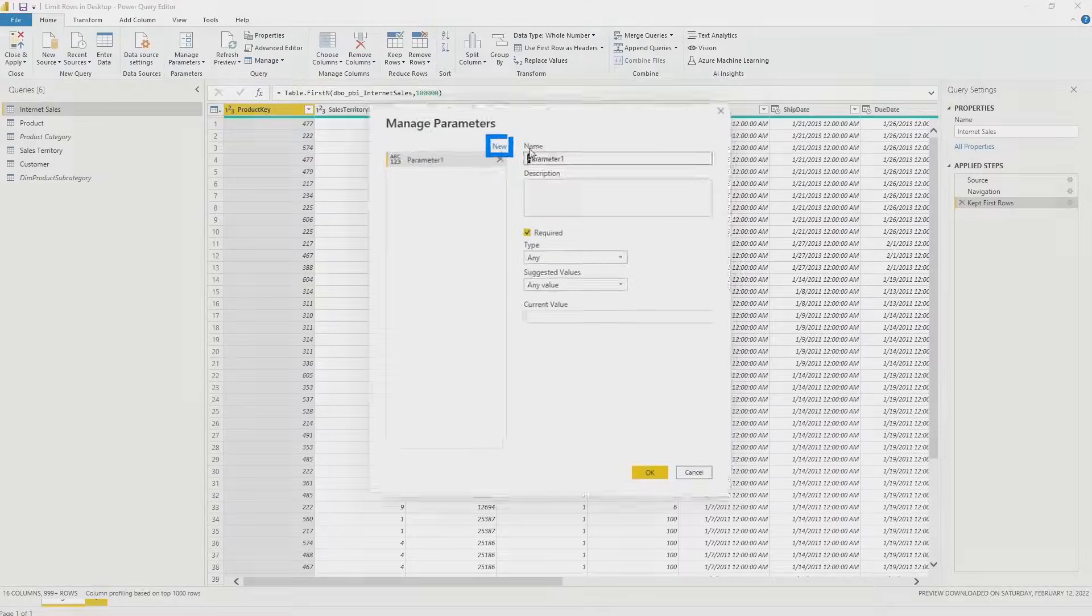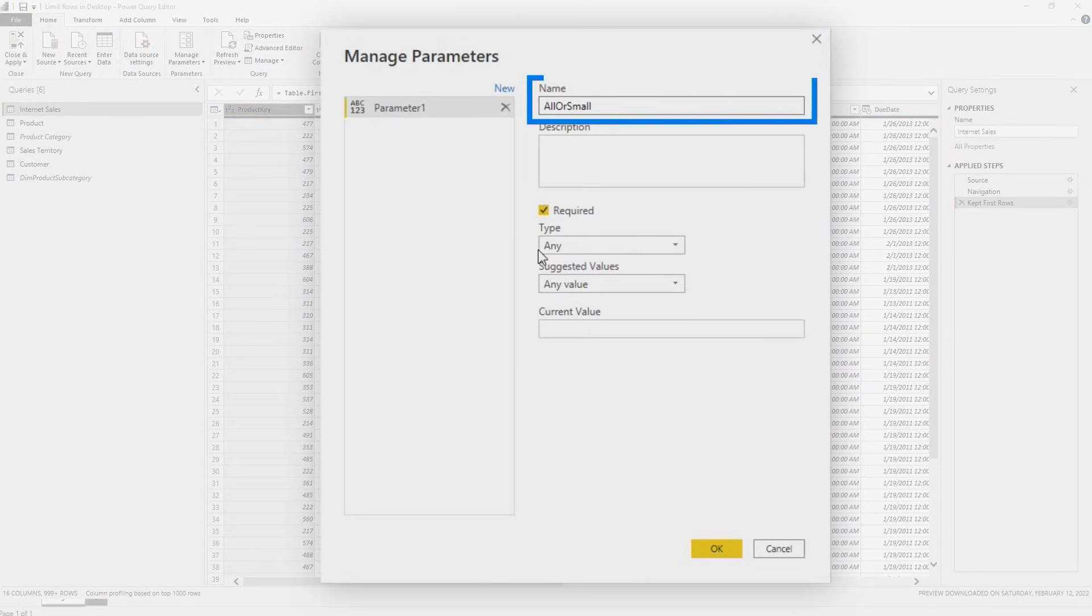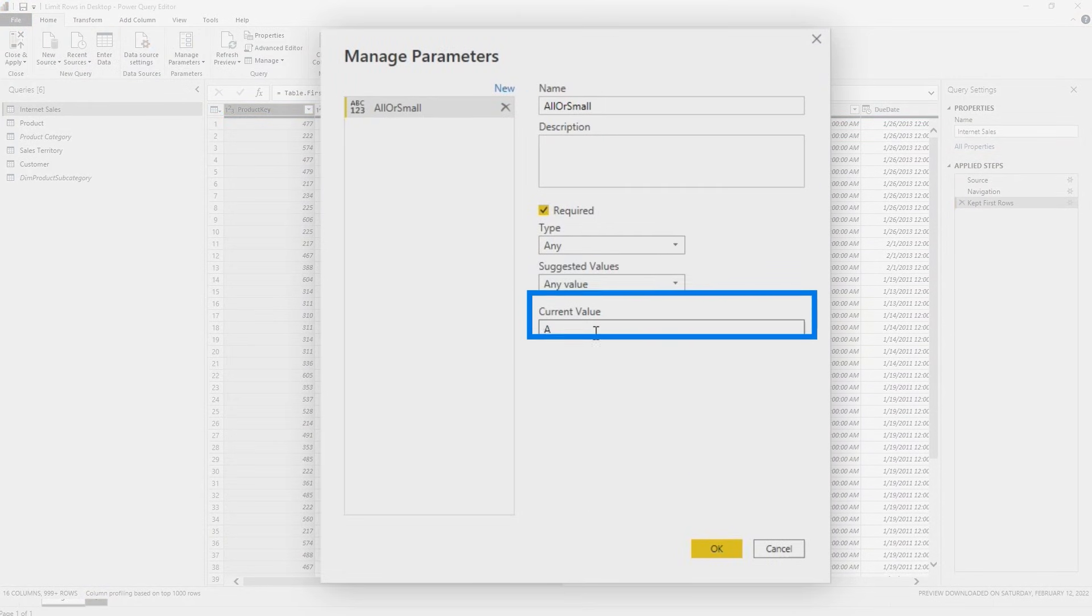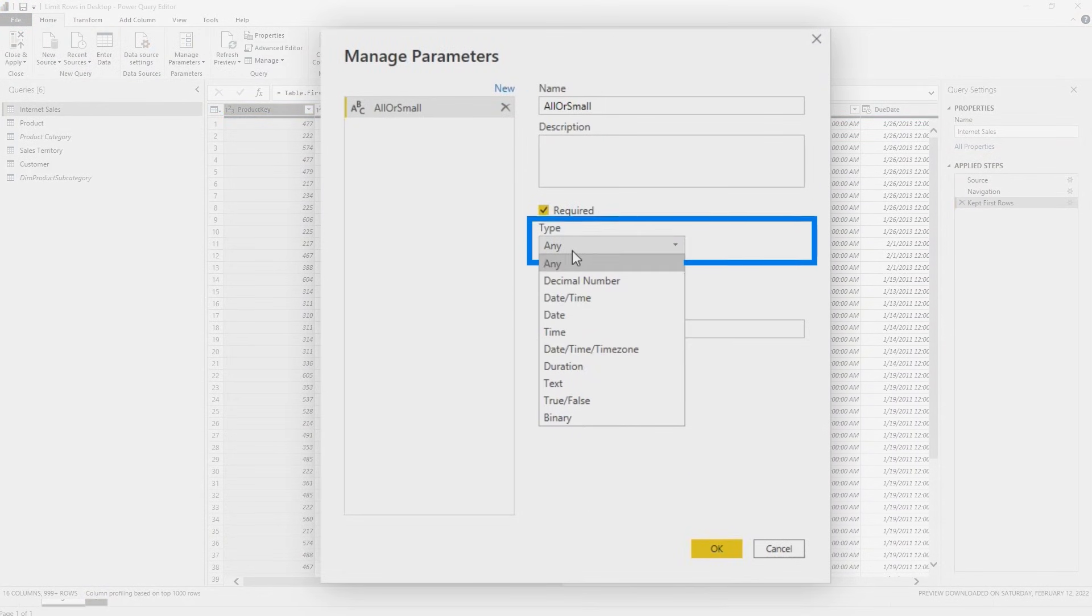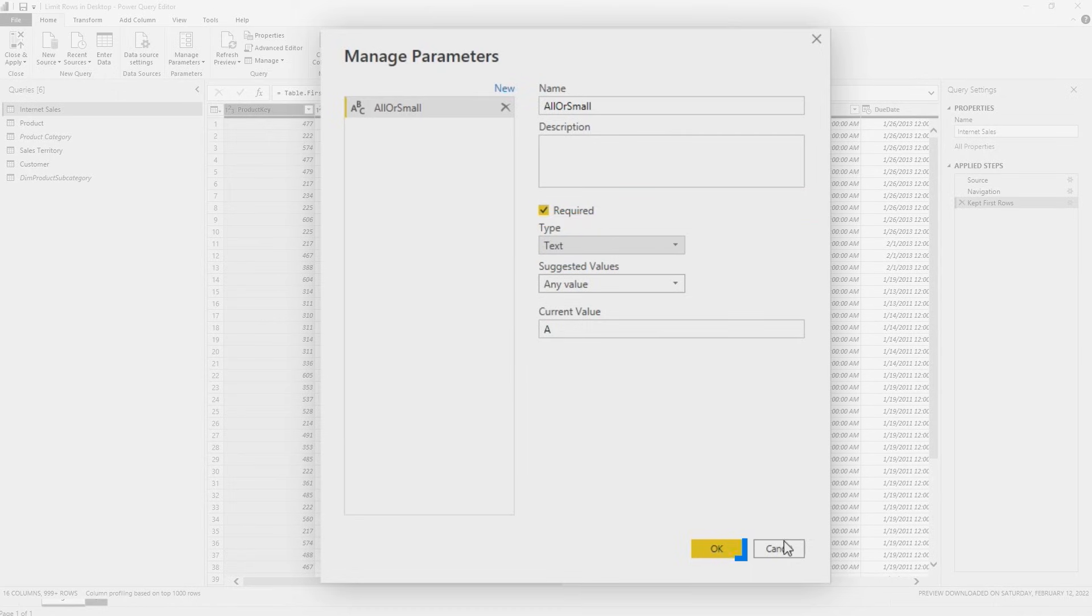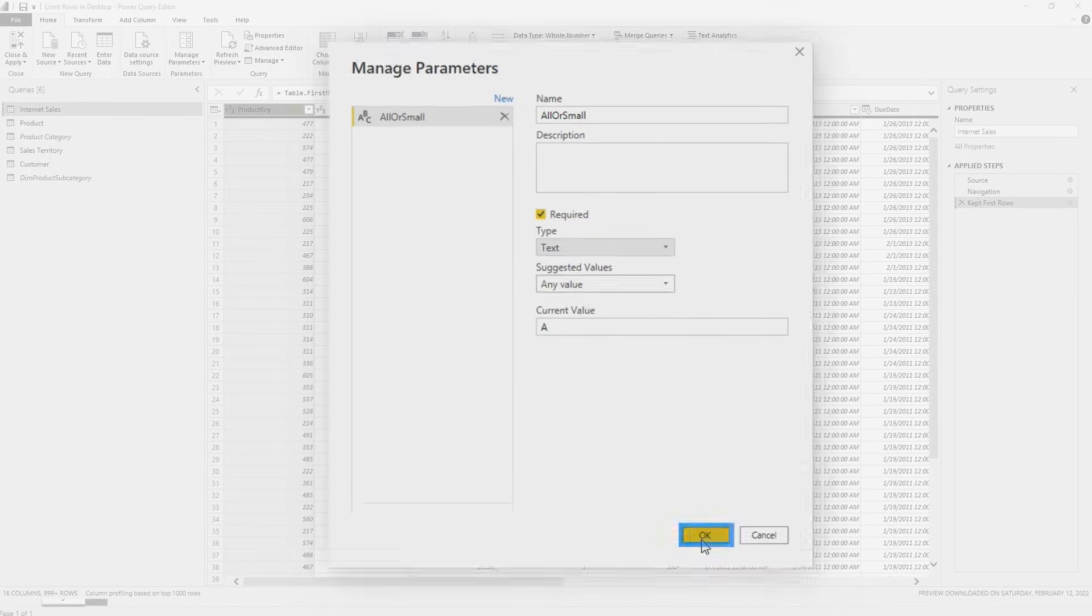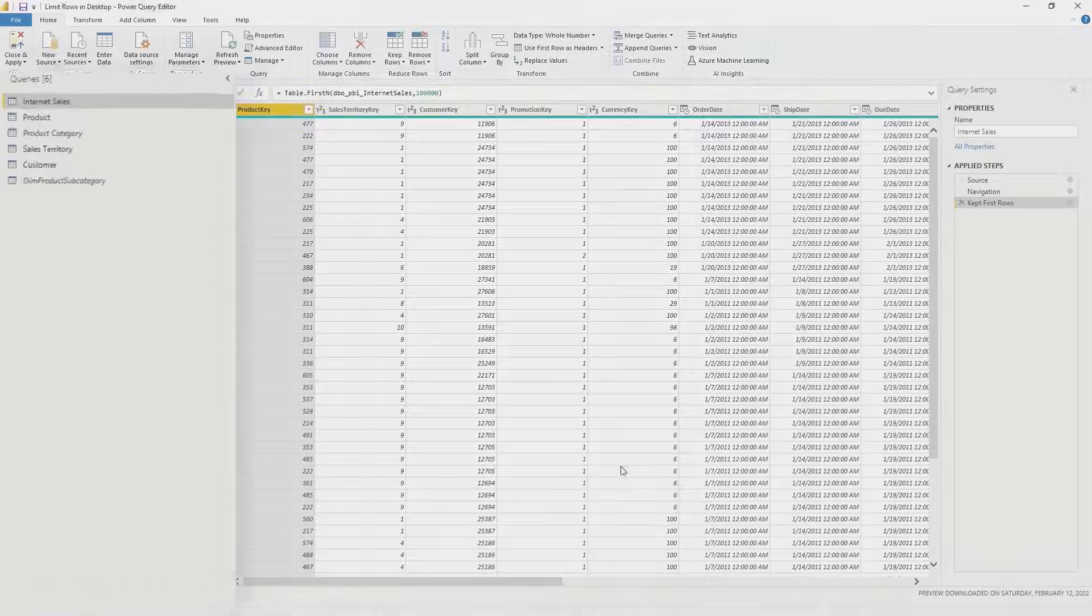And then what you do is you create a parameter. I'm going to call this all or small, and we're going to set this to change the data type to text and accept all the other defaults. I'm going to click Okay.